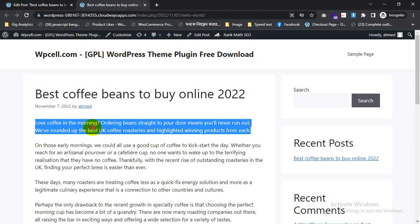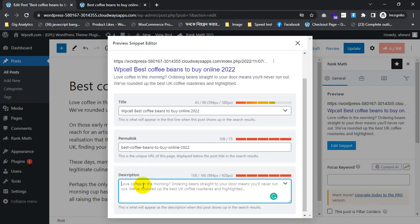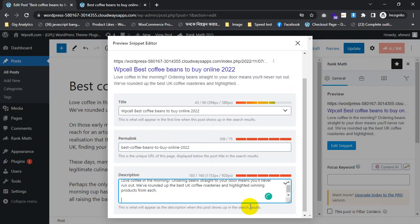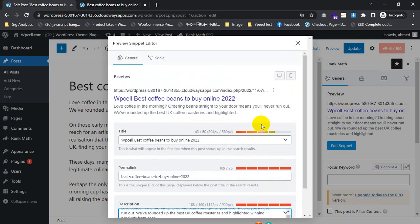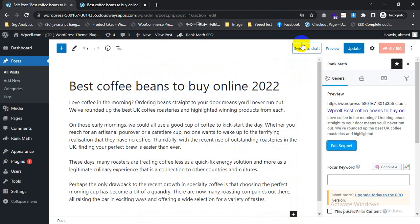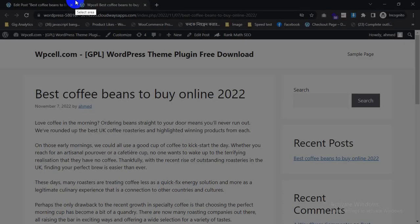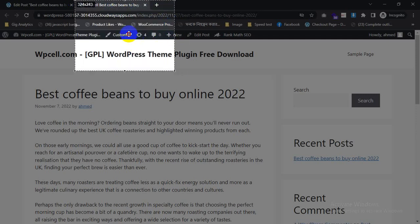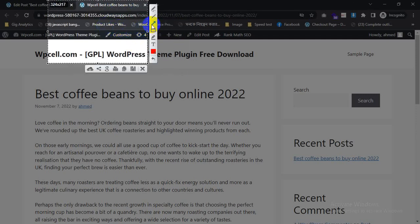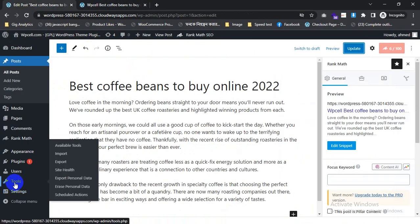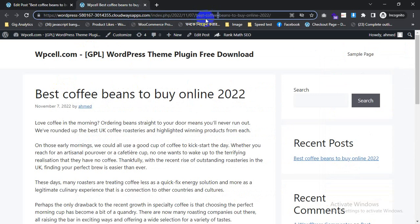This is the description. I need to change the description — copy this one and paste it. I have given the first one — it's working. Now save it and it will be all perfect. This one is working. You can change the title.